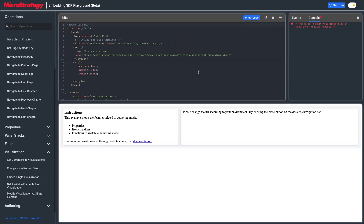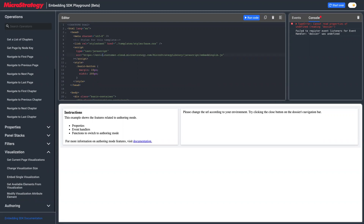When you run this, it will show some instructions and ask you to change the environment. Since the authoring mode is not available with guest authentication, I have an environment which has the authoring mode enabled, so I need to log in.